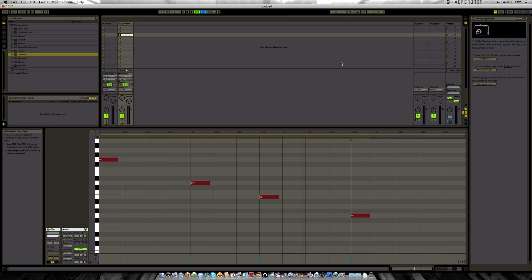Hello guys, this is Adepe Live with another tutorial on how to do Reverse MIDI — something that I just discovered by mistake. It's so funny that I did it, and it's not even in the manual at all.